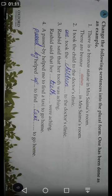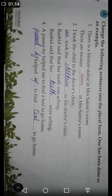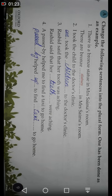Number three: 'Rashid said that her tooth was aching.' The answer is: 'Rashid said that his teeth were aching.' The word 'tooth' is singular, and its plural form is 'teeth.'